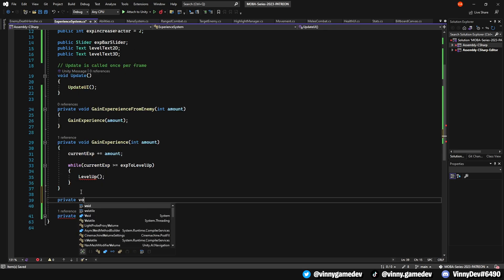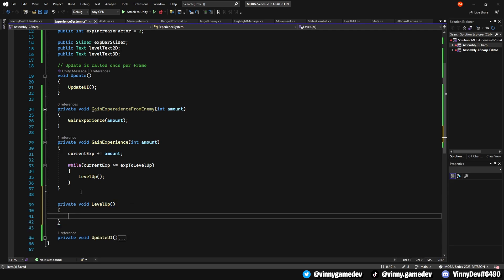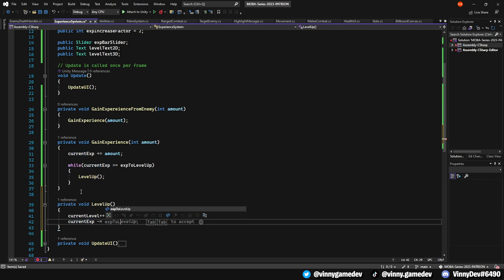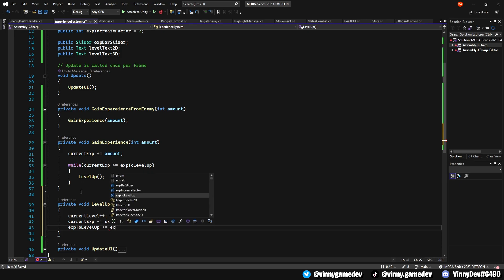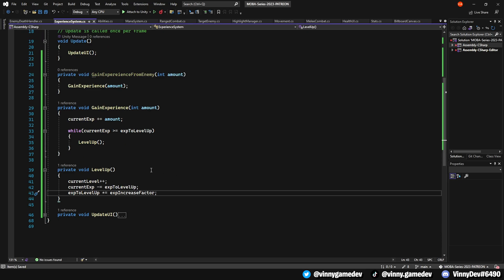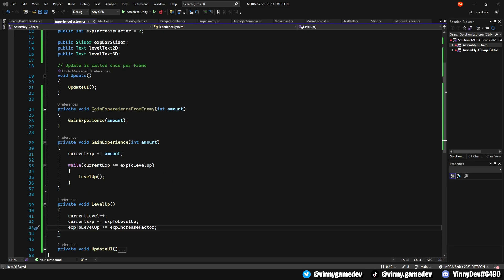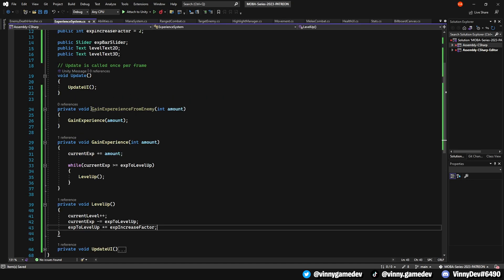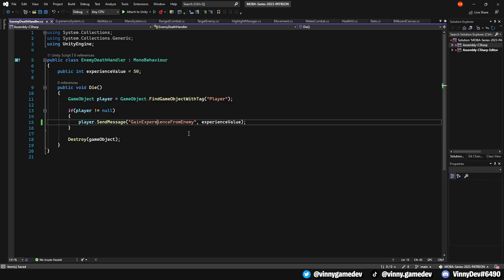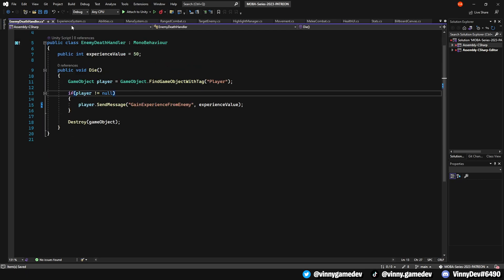Create a private void called levelUp. In this method, simply increment the current level by 1. We'll also subtract the xpToLevelUp from current XP and multiply xpToLevelUp by xpIncreaseFactor. This is usually the code where you allocate skill points, but for now we'll just focus on the basics. A quick note, ensure that the experience gain from enemy matches the exact same spelling as the enemy death handler. Otherwise, it will never get called.